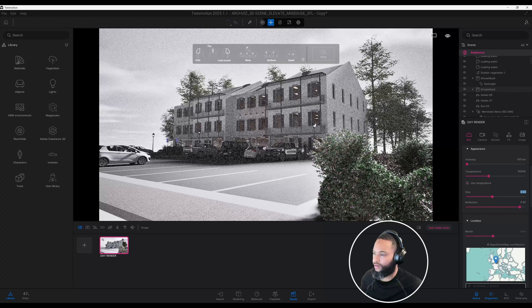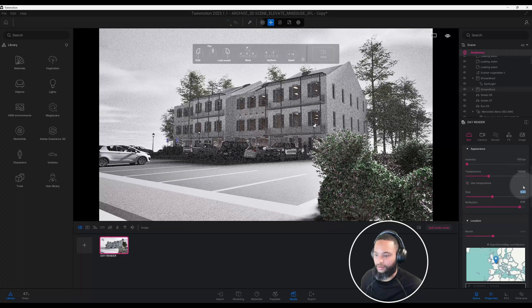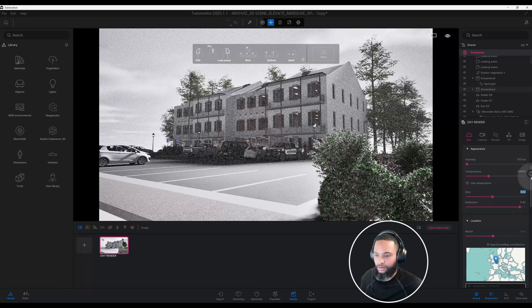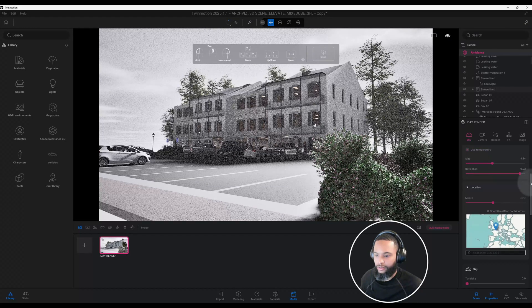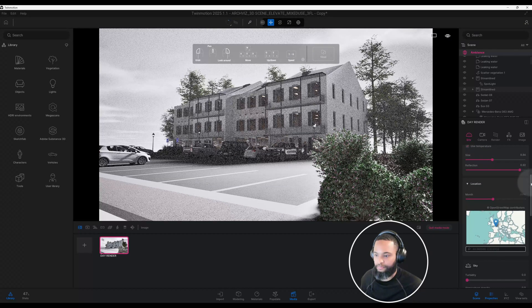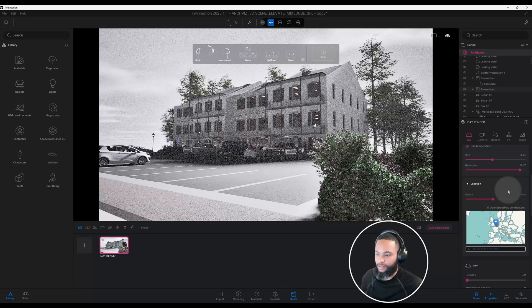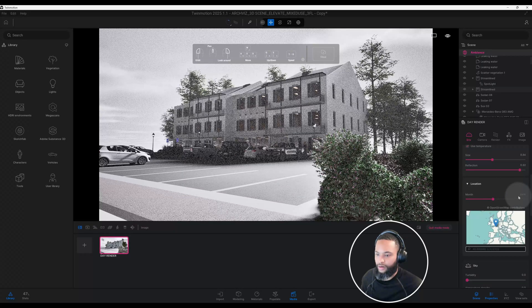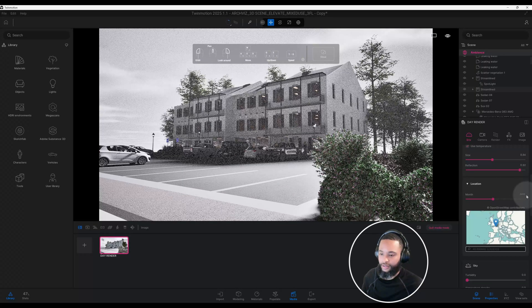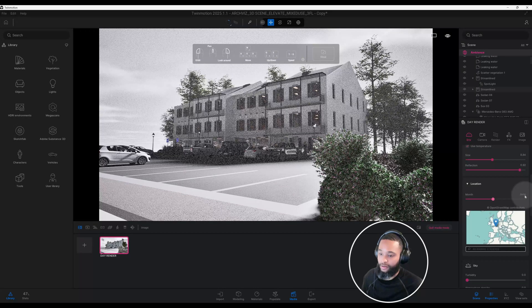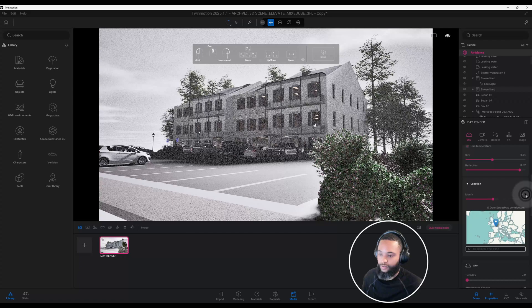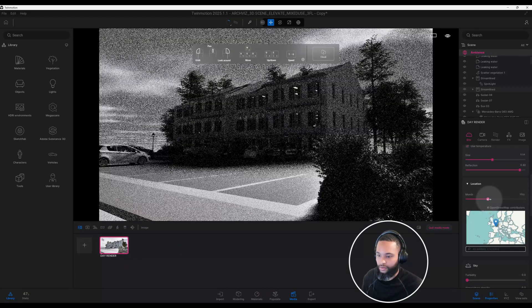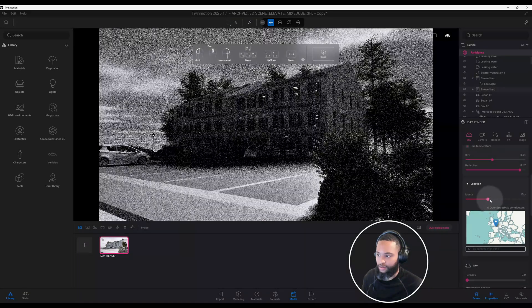The reason why I make my sun size a lot bigger is because I wanted it to be closer to kind of bring more light to our building here, to our scene. We're in the month right now, we have it in June. I want to change that to the month that we're in right now, and we're actually in May.